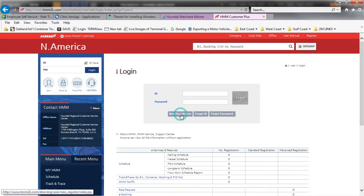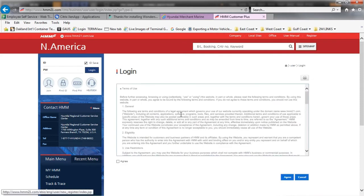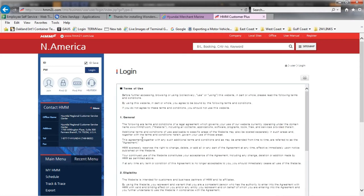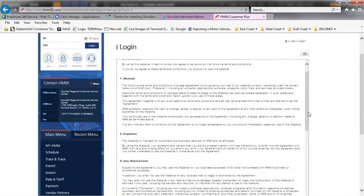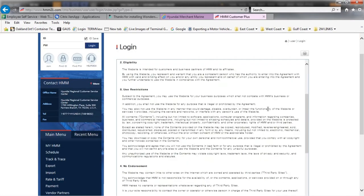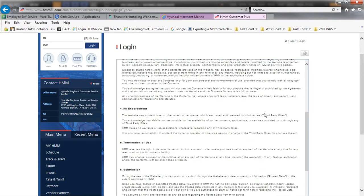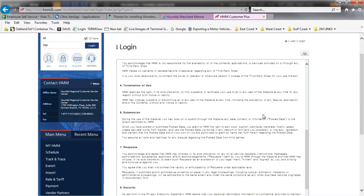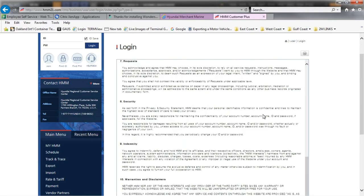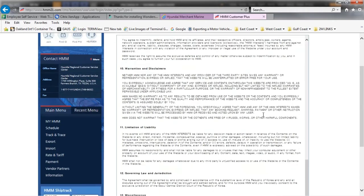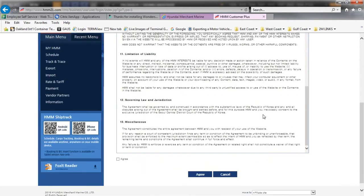You will see the terms and conditions of use. Please take your time to read through these items, and if you agree, check the box next to Agree, then click Agree.